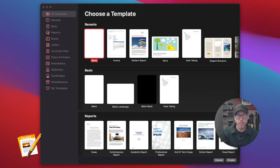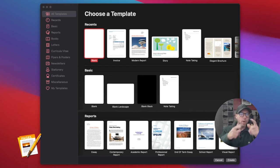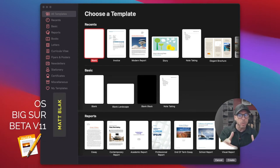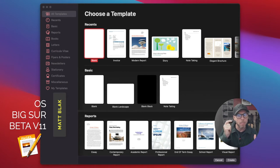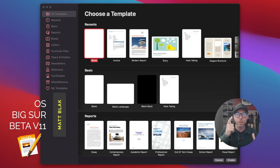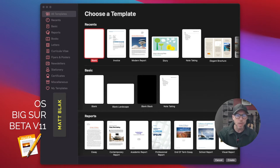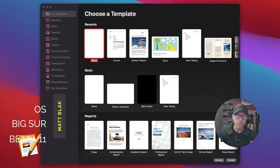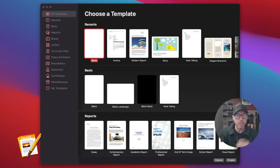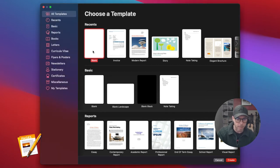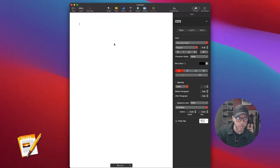Just before we go on, I need to say that I'm using version 11 of Big Sur. So if there's any subtle differences, that's probably the reason why. I'm just going to create a blank template here. Some of the new templates are awesome by the way.